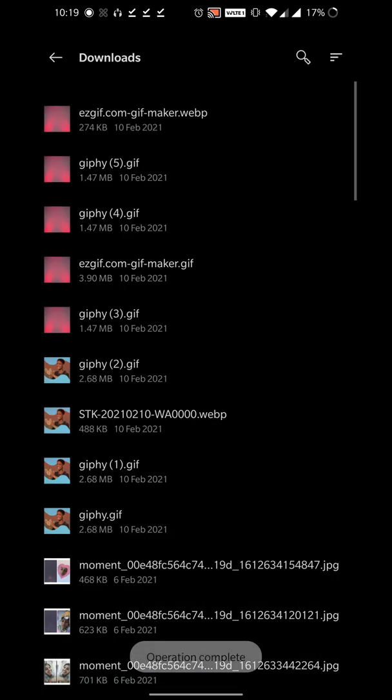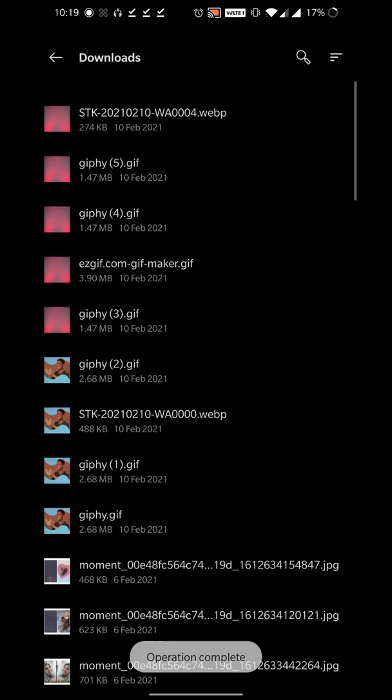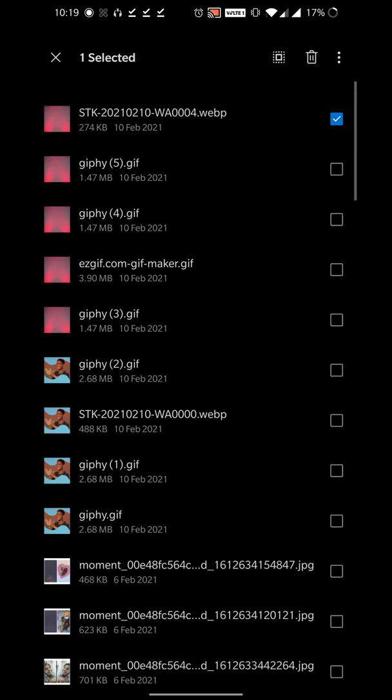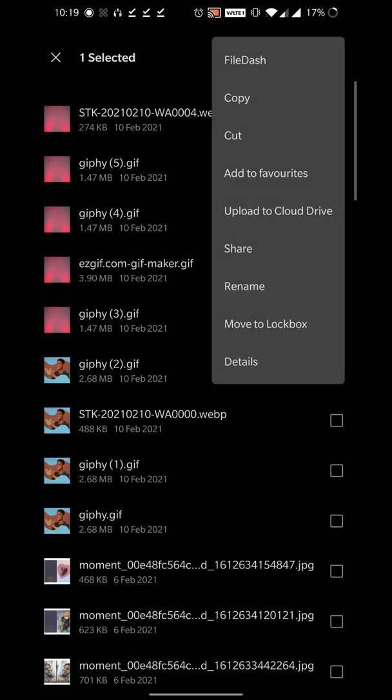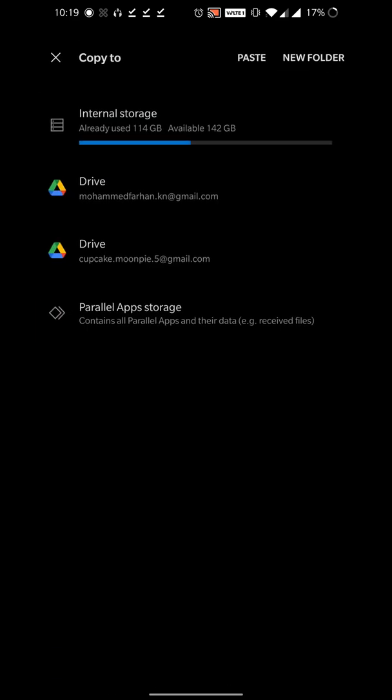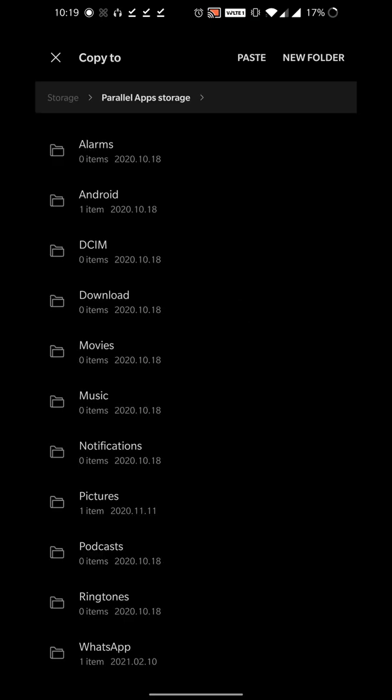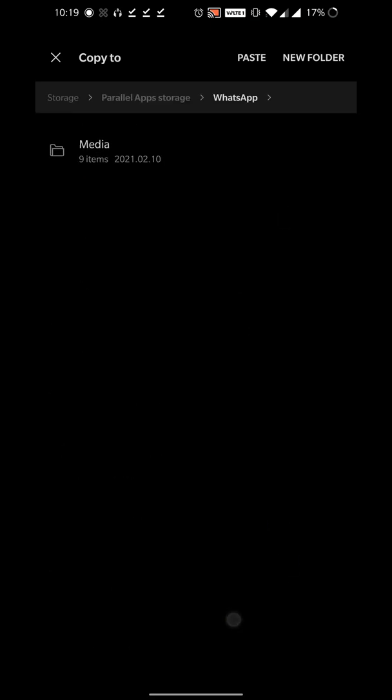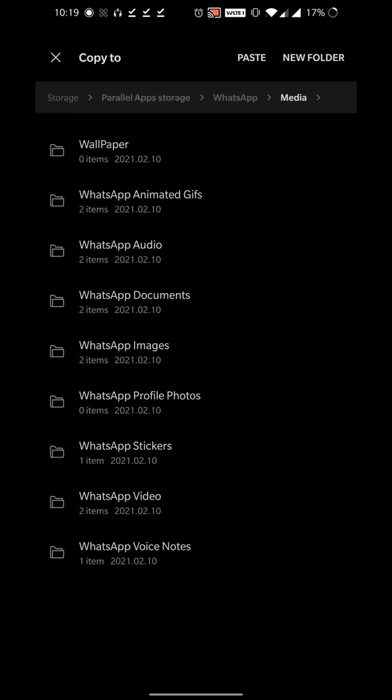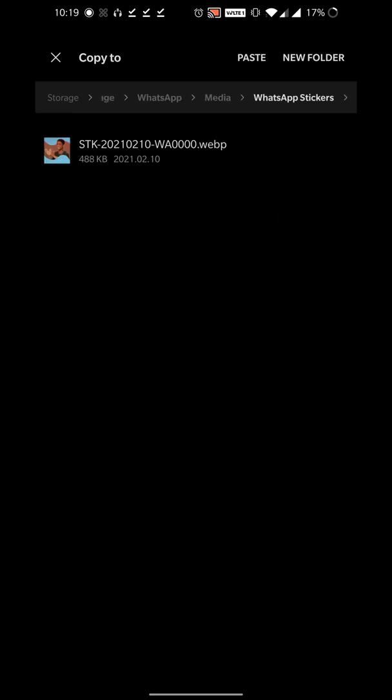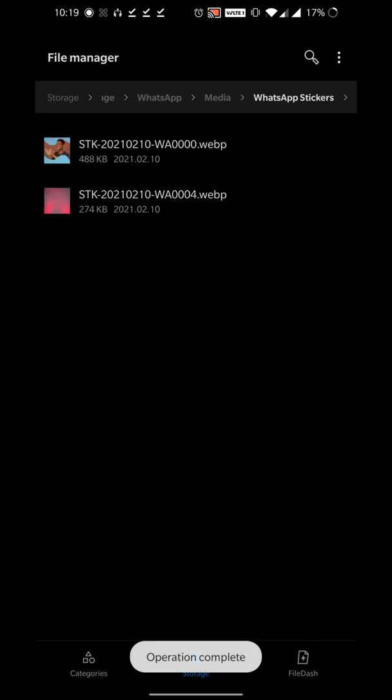Once that is done, we're gonna go here and copy this particular image into the same folder where we have deleted the sticker. I'm gonna do that and paste that particular sticker.